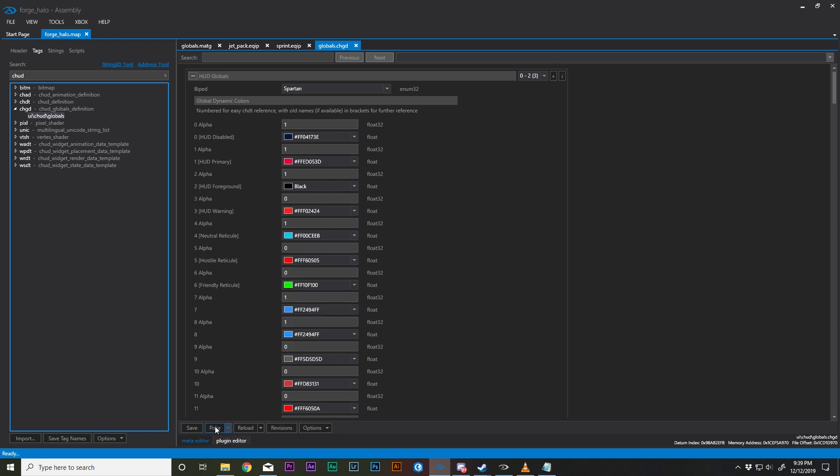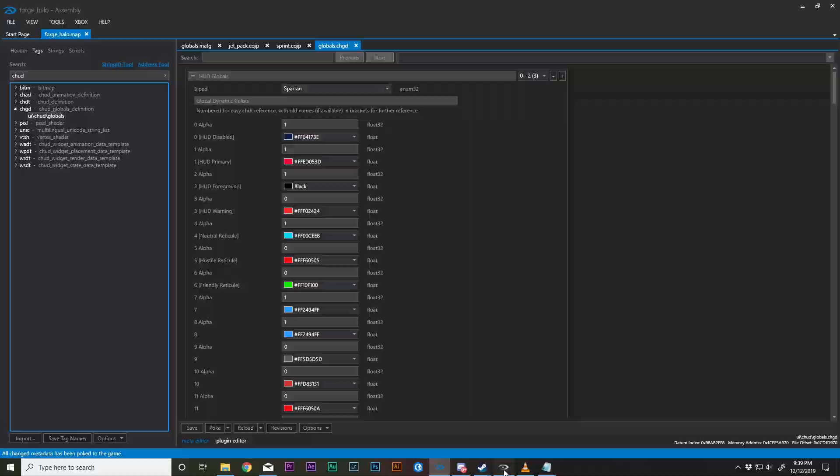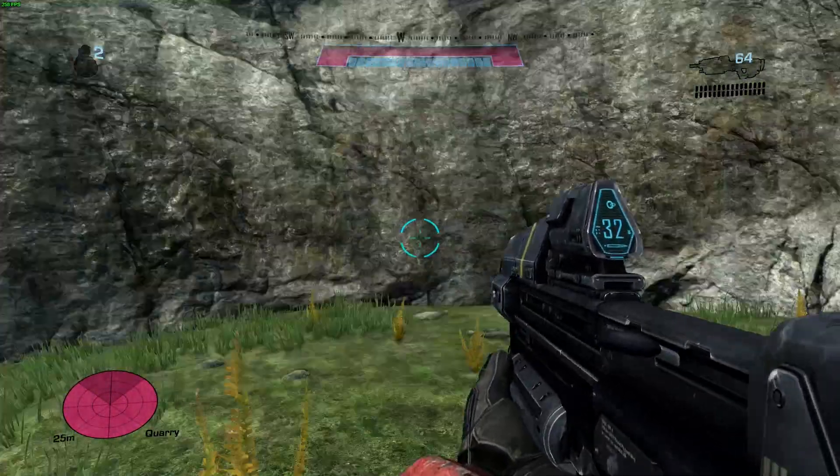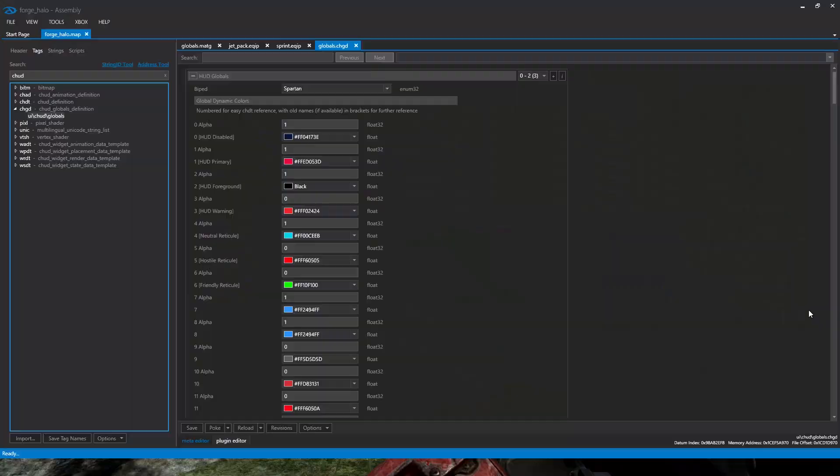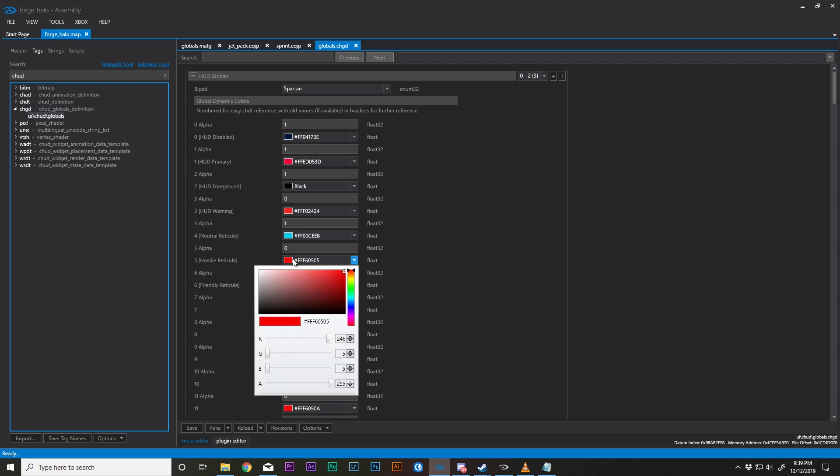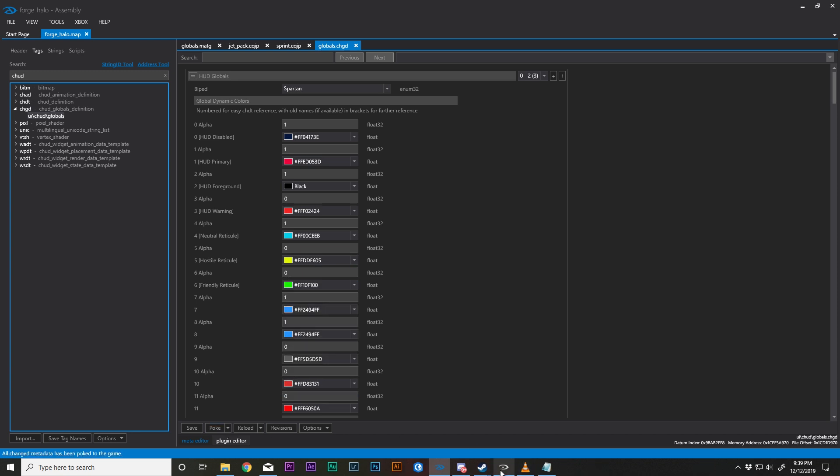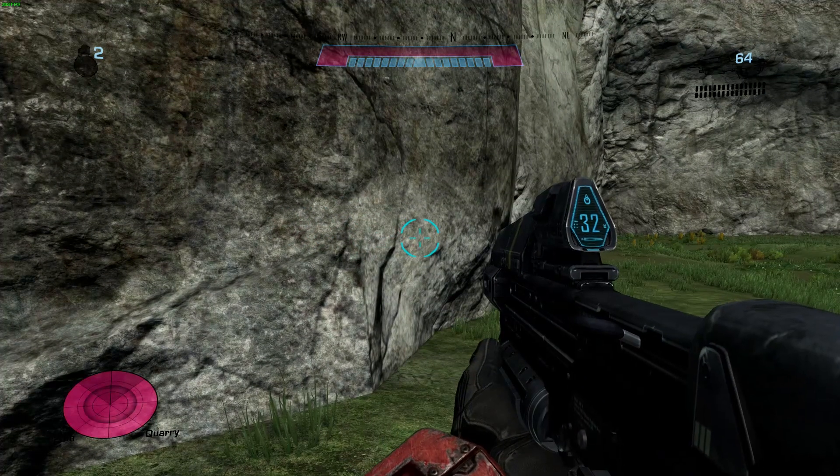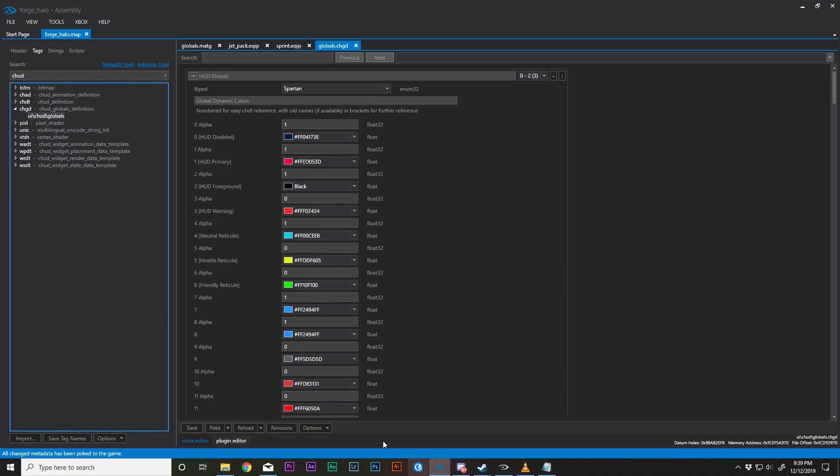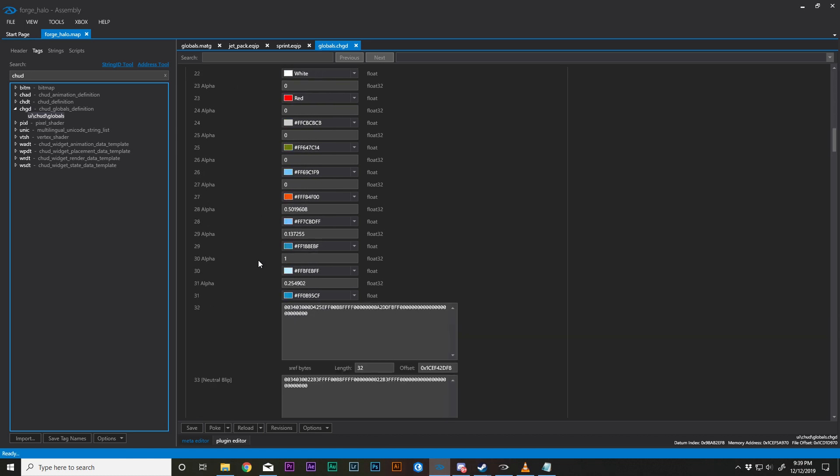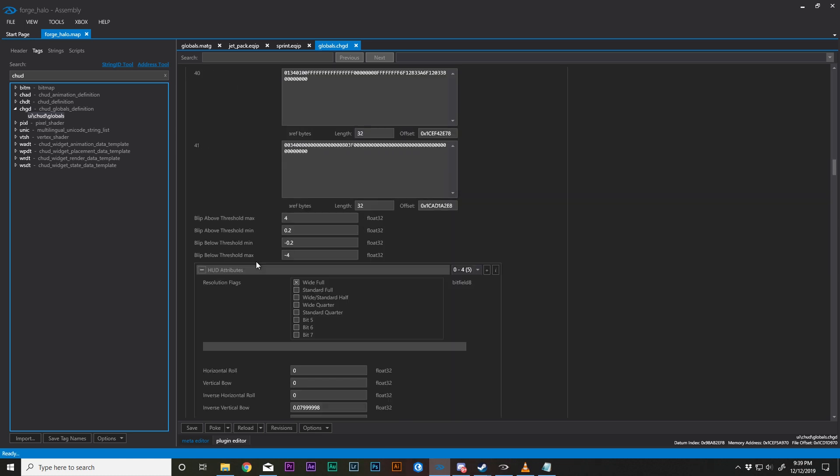And so all of these are exactly what they say they are. You can change these as you want. You can see that it is what it says it is. If I change the hostile reticle instead of red to yellow, then when I look at an enemy, instead of that reticle going to red, it will go to yellow. So that is how you change your HUD colors.